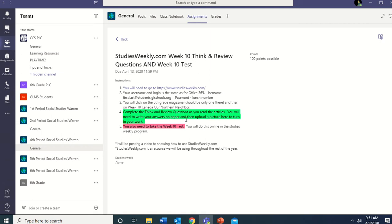You can see this is one of this week's assignments. The other assignment is the 'You Be the Teacher' assignment — you watch the YouTube video about the ten incredible things about Canada, make five questions, and provide an answer key. You can do those questions however you want: fill in the blank, multiple choice, true/false, regular questions — any way is fine. This assignment is the StudiesWeekly.com Week 10 think and review questions and Week 10 test.